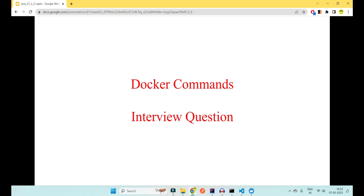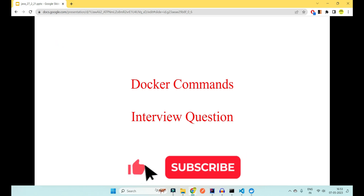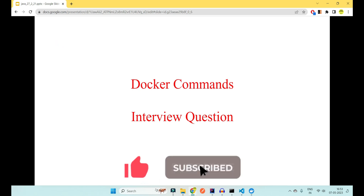Hey guys, welcome to Code Decode. Today in this video we will be looking into very important Docker interview questions — specifically the Docker commands that you have used while building or dockerizing your Spring Boot application. Let's get started and see all those commands which are the bare minimum requirement for any application to be dockerized into a containerized application. Please like, share, subscribe and comment.